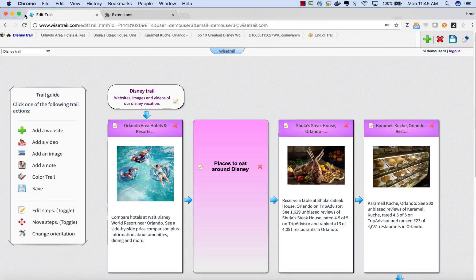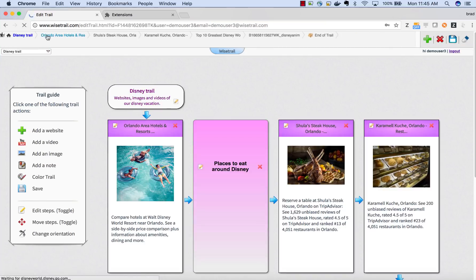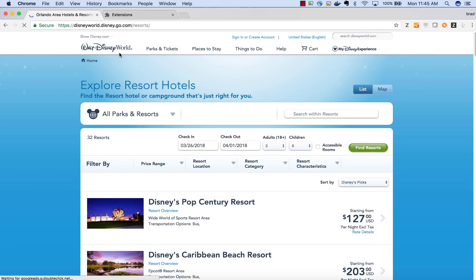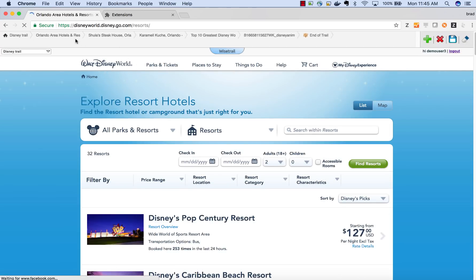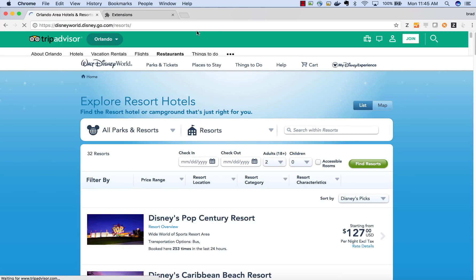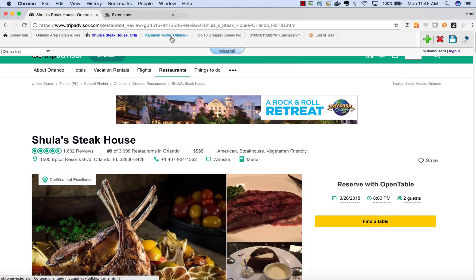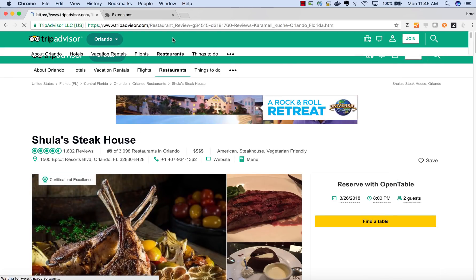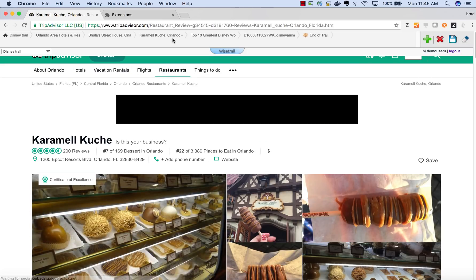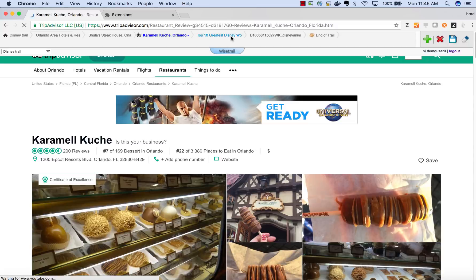Now the next time you want to go on your Disney vacation, you'll have a trail that you can follow to remember the websites that you used on your previous vacation. You can also share those trails with other people so they can learn from your experience.